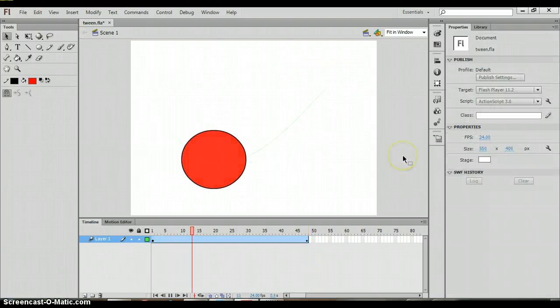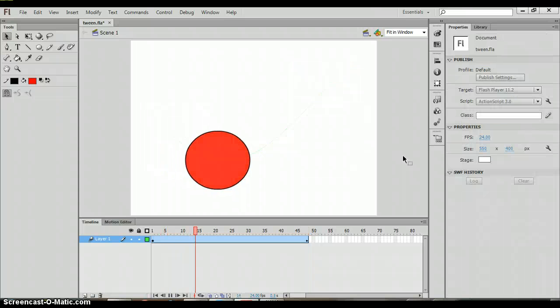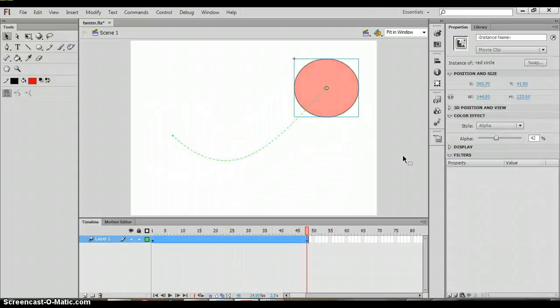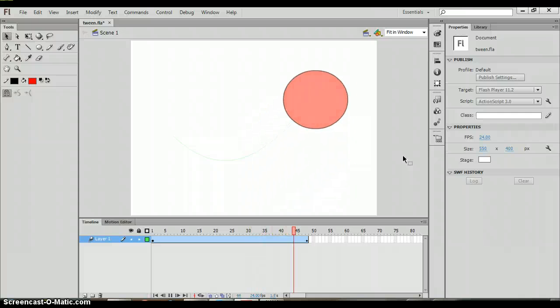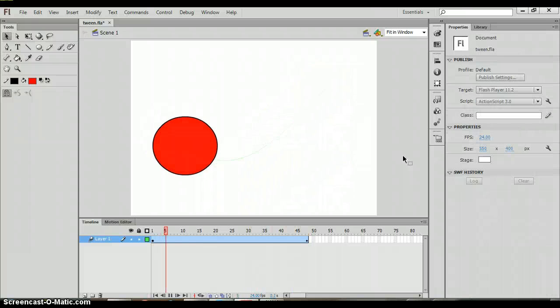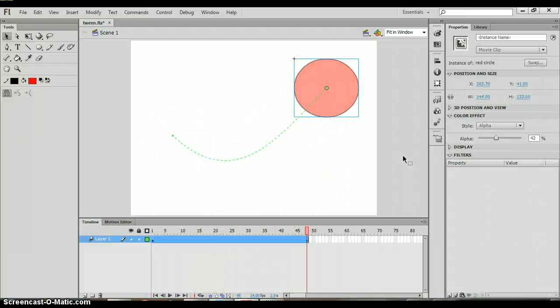And so now as you watch, you can see that our circle is actually becoming more transparent as it moves. And so that's another option that we can add to our circle.